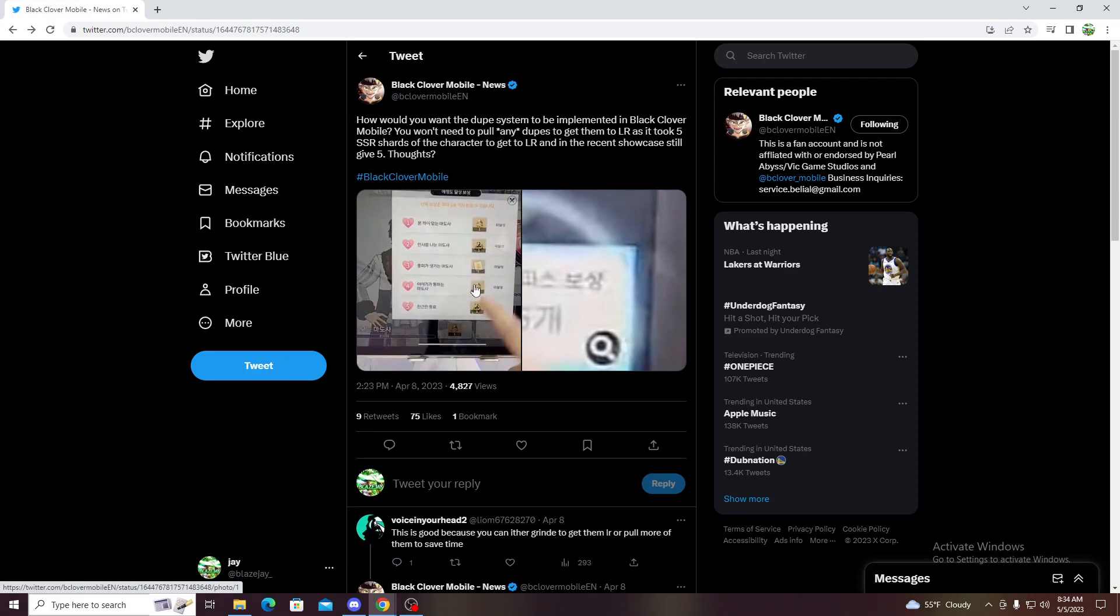But they have these which you can probably farm to get. These you're probably gonna need like three if I remember correctly to awaken it all to LR. You can use them in the shop, they have a dupe shop where you can use them to get stuff, but that's about it.